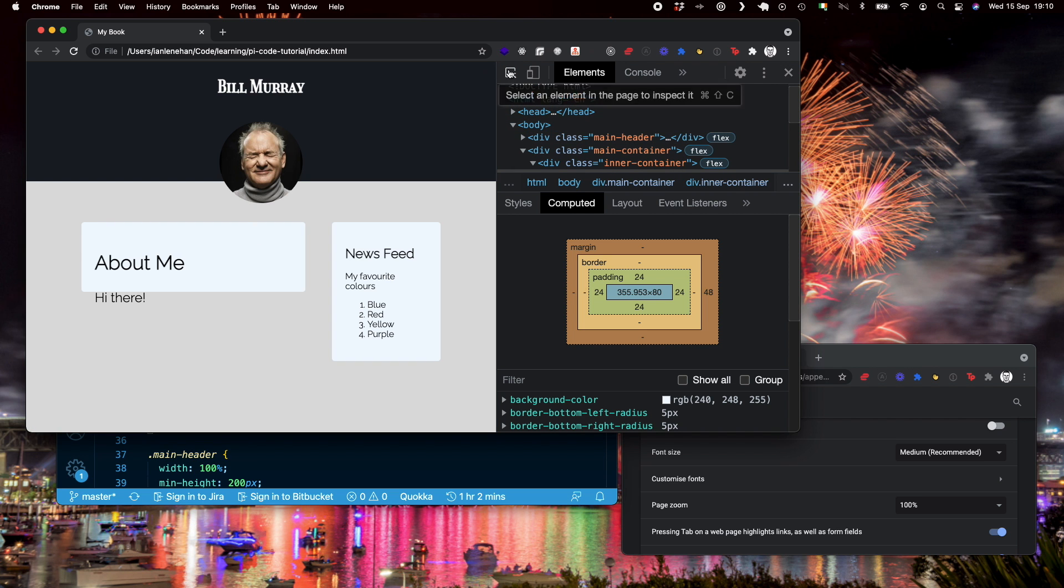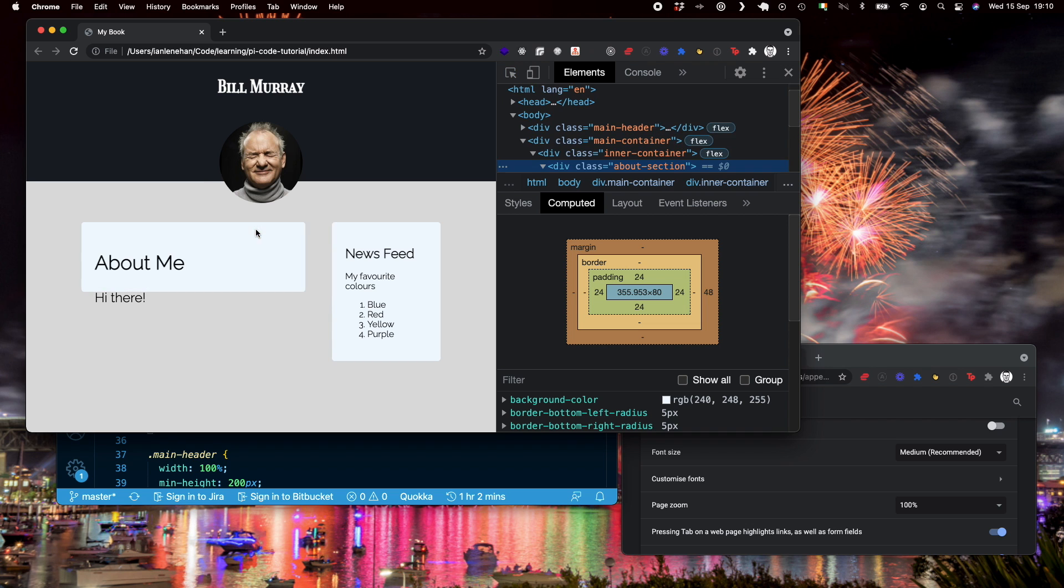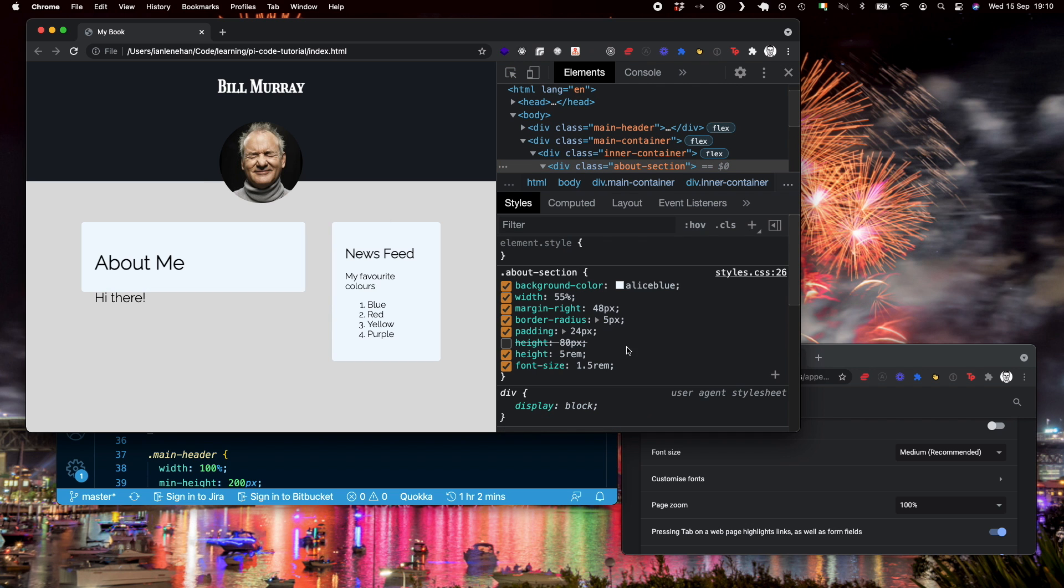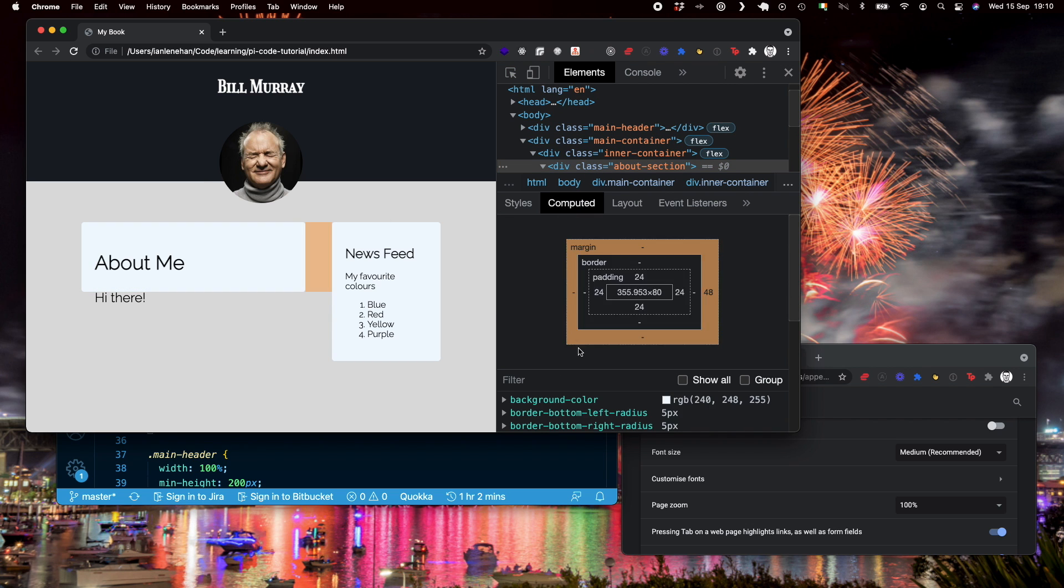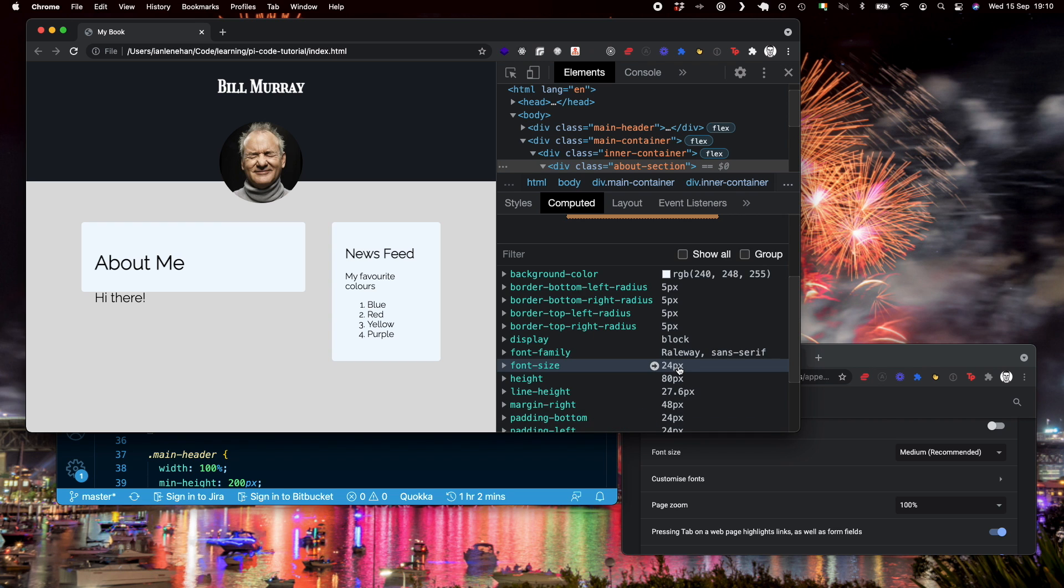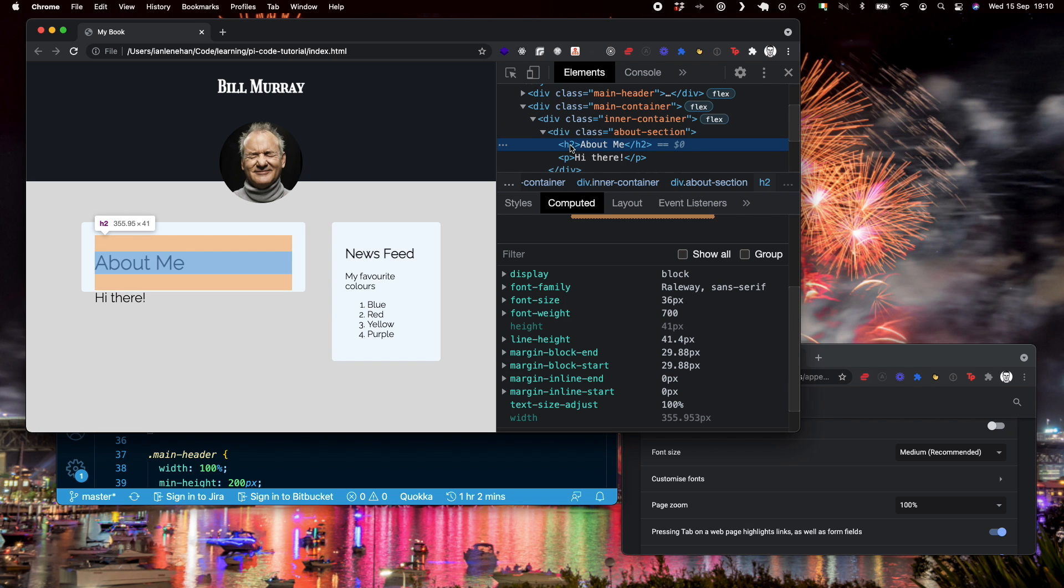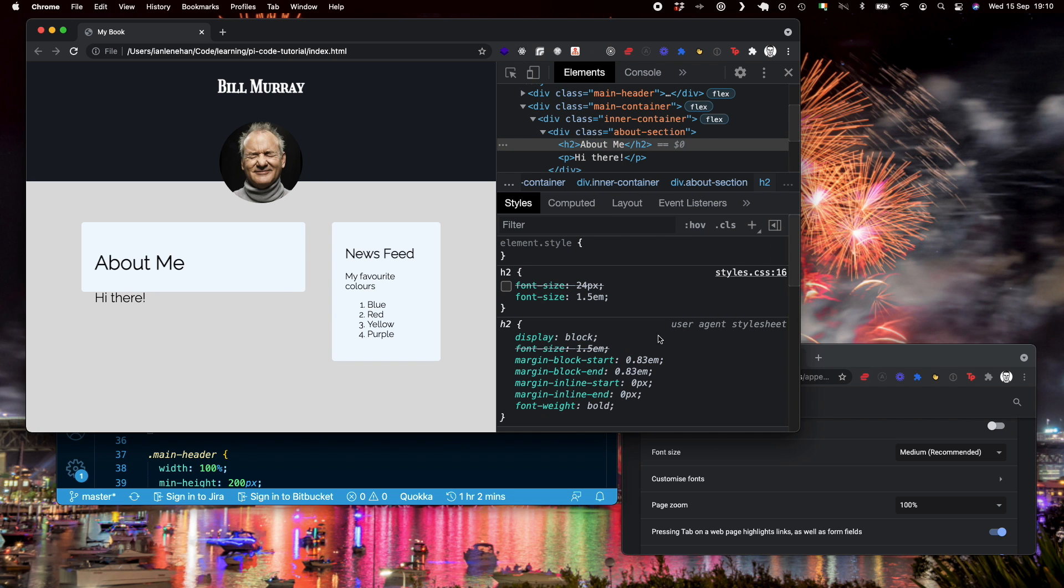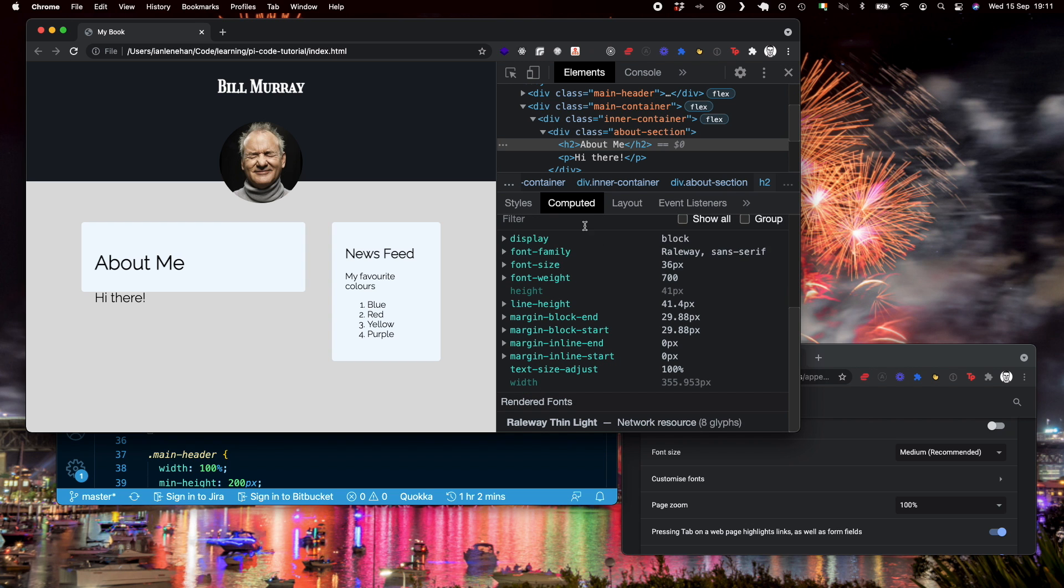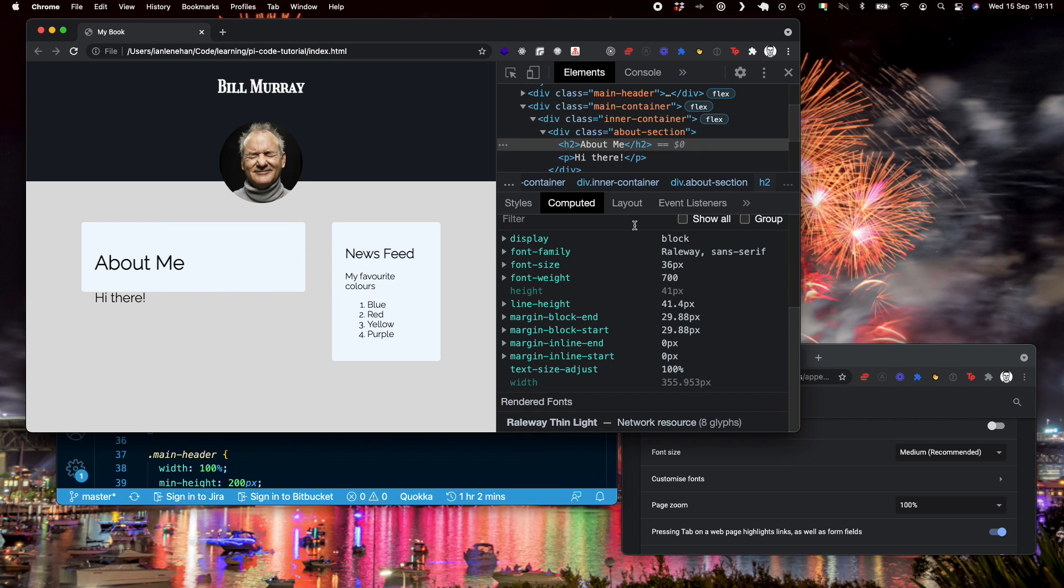So look at about section. We can see font size is 1.5 rem, which computes to 24 pixels. That is now the base font size as far as the ems are concerned. So h2 is a font size of 1.5 em. So that is now 1.5 times the base font size from about section, which is 24 pixels. And that equates to 36 pixels.